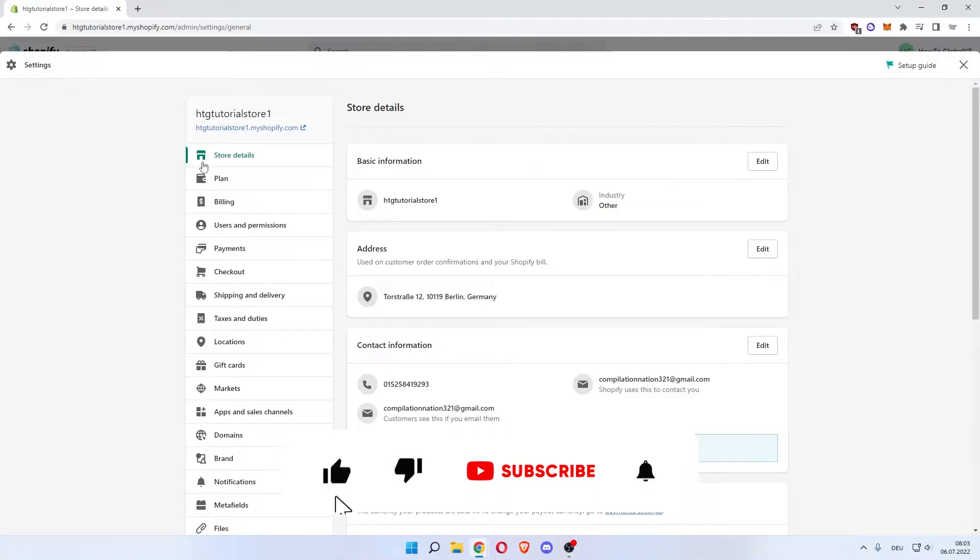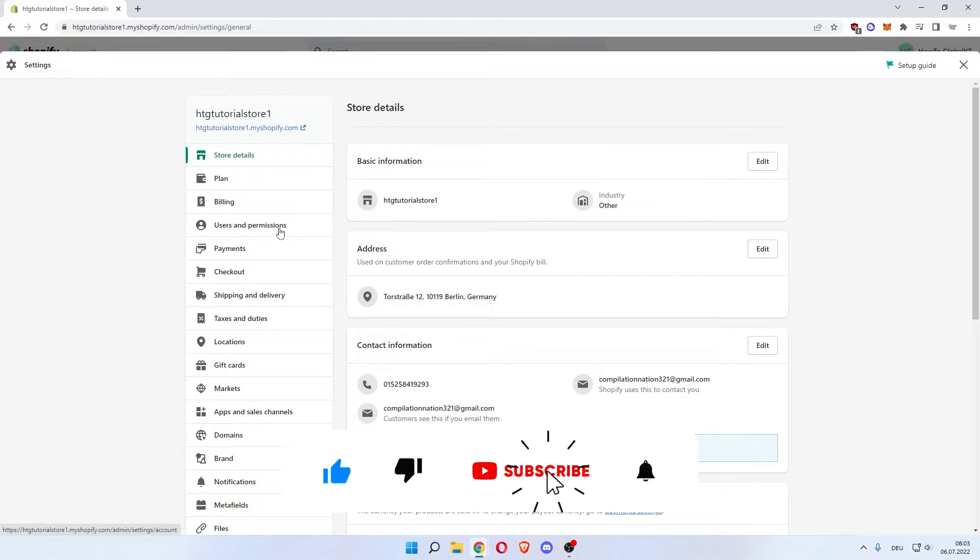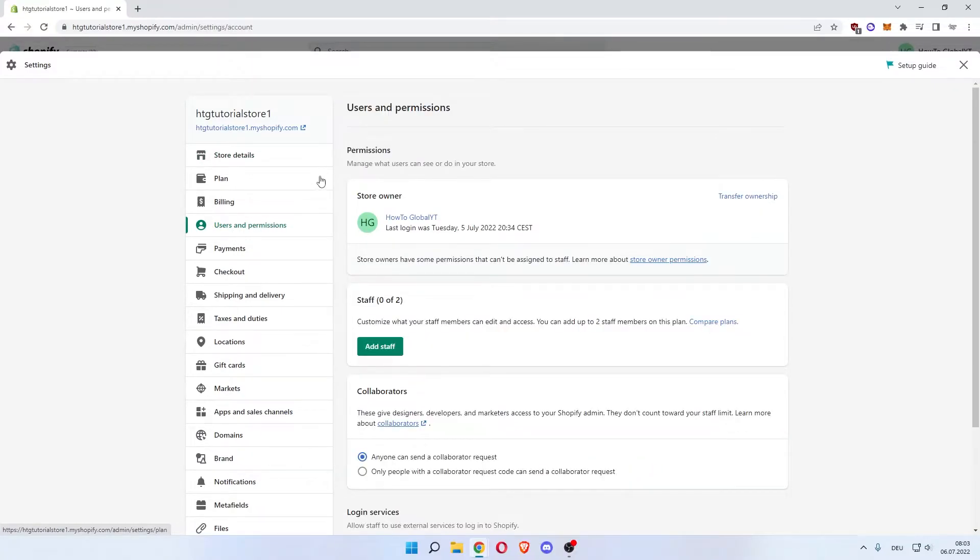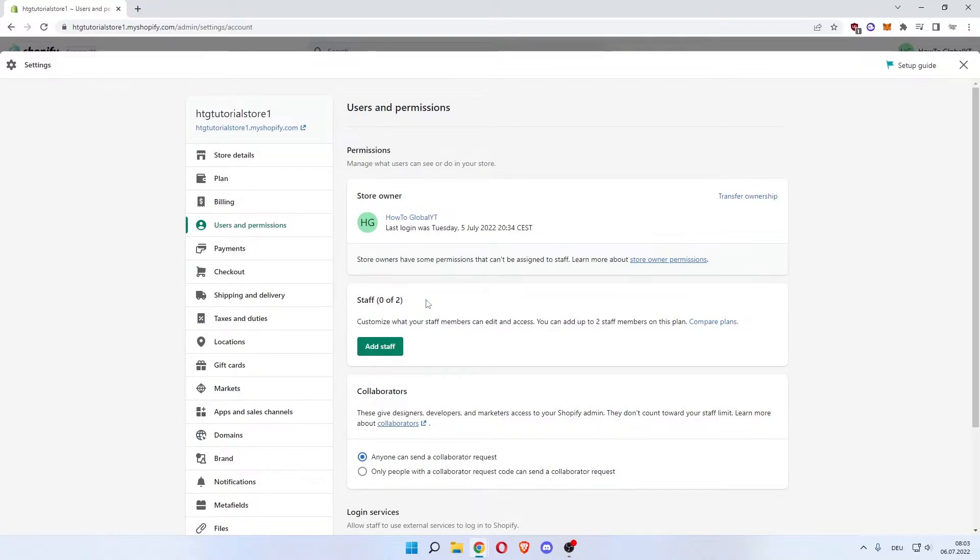What you now want to do is find Users and Permissions in the taskbar on the left. Now in here you can see Permissions at the top and then Staff zero of two.